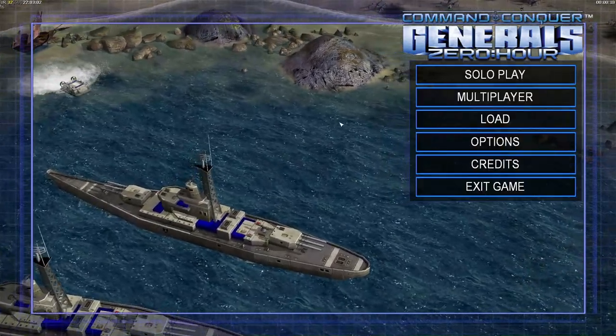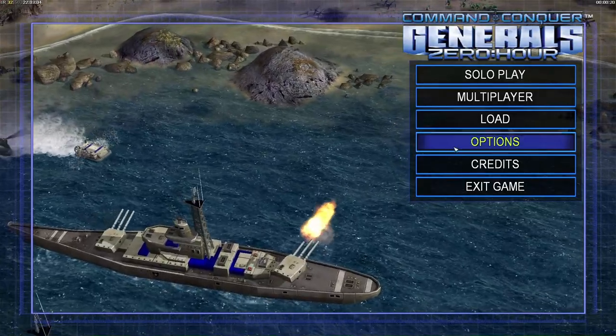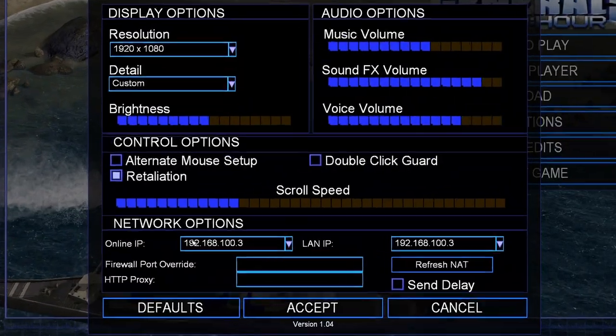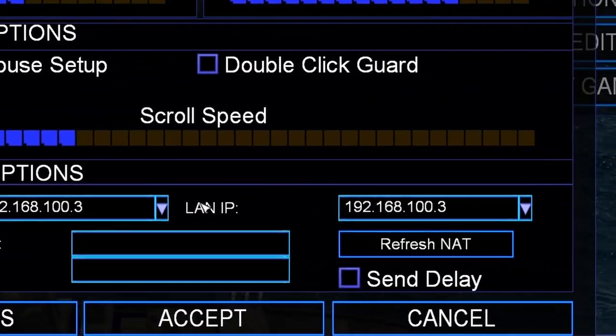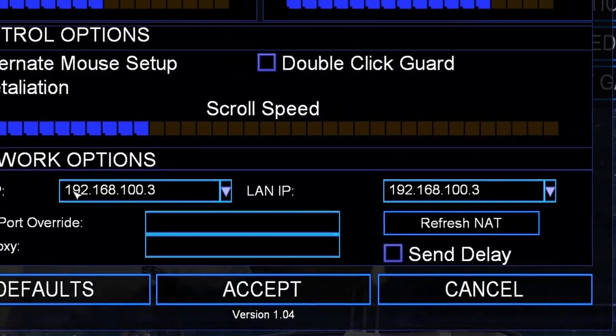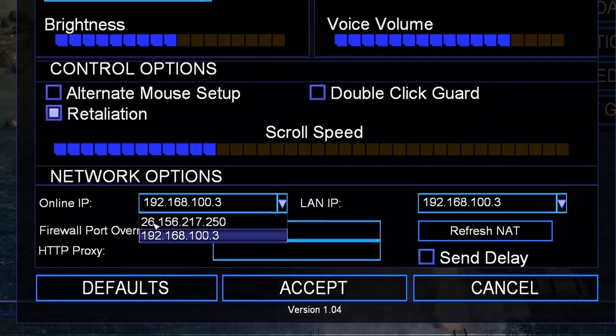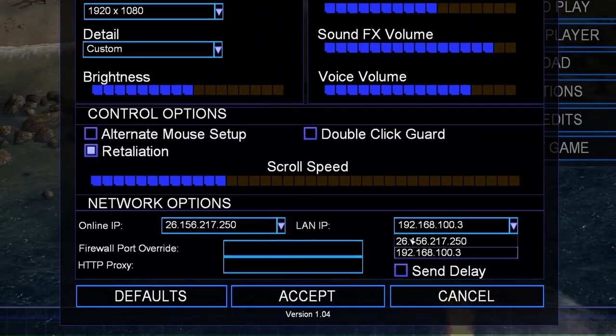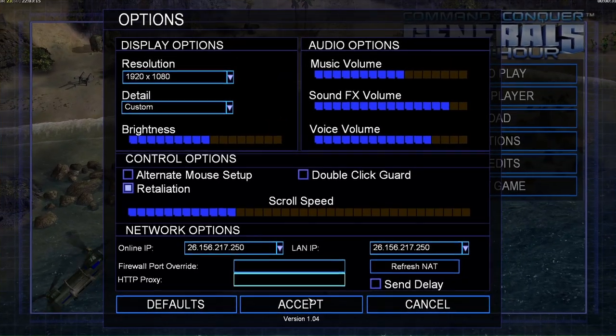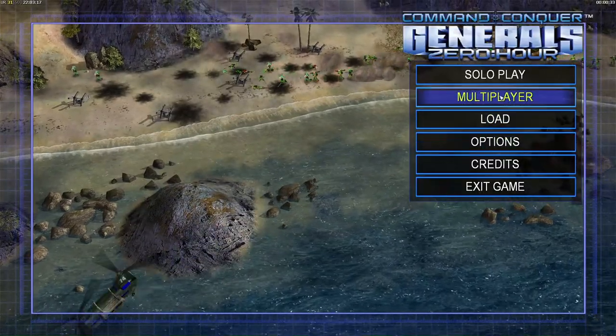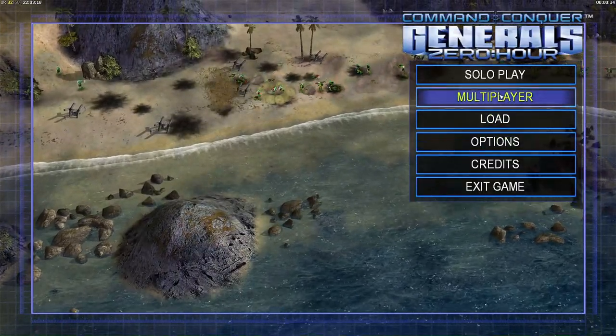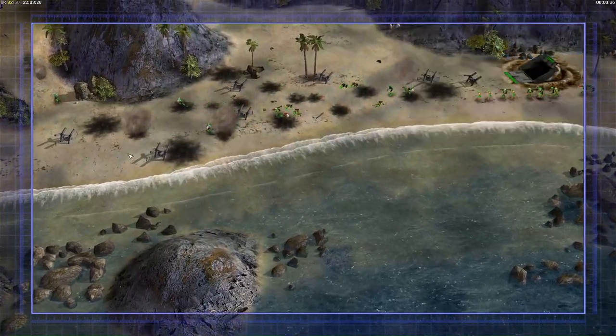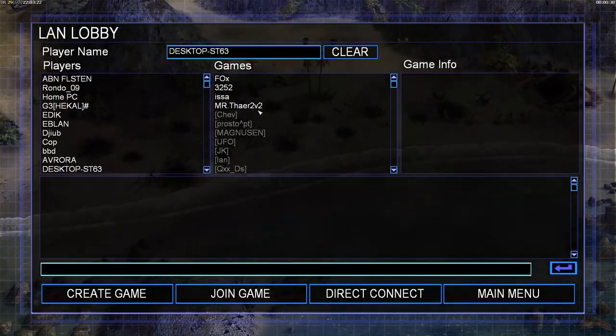So once we are here, before we do anything, we will get into options. You see 192, 192, that's for official servers. You have to change it to 26, 26, which is Radmin VPN, and you will get access.